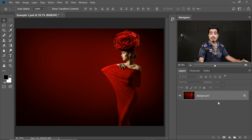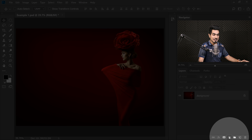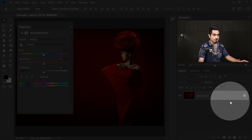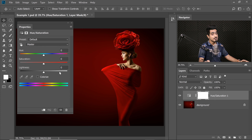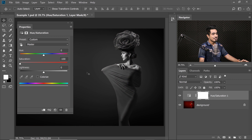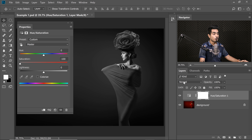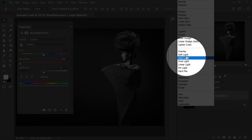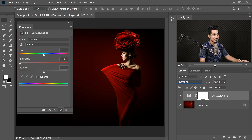Create a Hue Saturation Adjustment Layer first. Click on the Adjustment Layer icon and then choose Hue Saturation. Now take the Saturation all the way to the left, making it black and white. Now change the Blend Mode of the Hue Saturation Adjustment Layer from Normal to Soft Light, just like so.